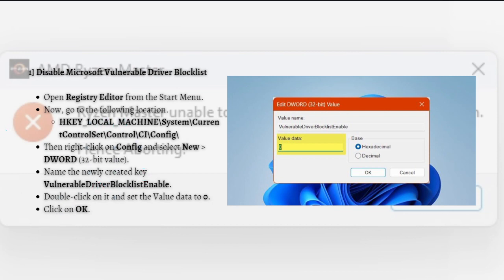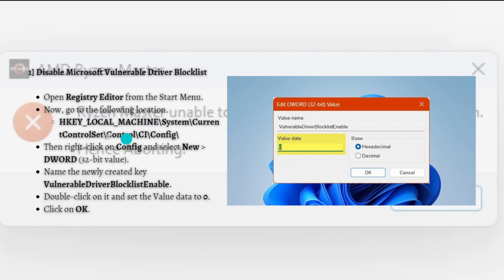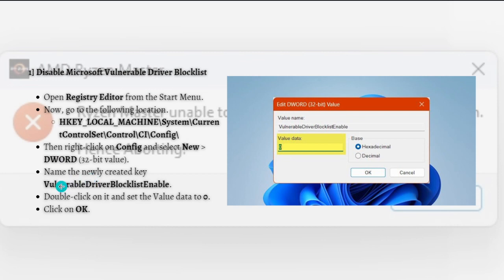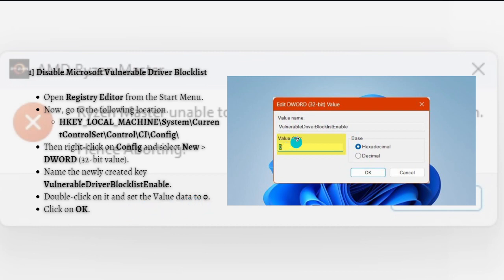Follow the steps right here. First, open the Registry Editor from the Start Menu and go to the following location. You can just simply pause this video and follow this location or type this location. Then right-click onto the Config and select New, then DWORD. Name the newly created key with this one and just double-click on it and set the value data to zero as shown in the photo, and click the OK button.